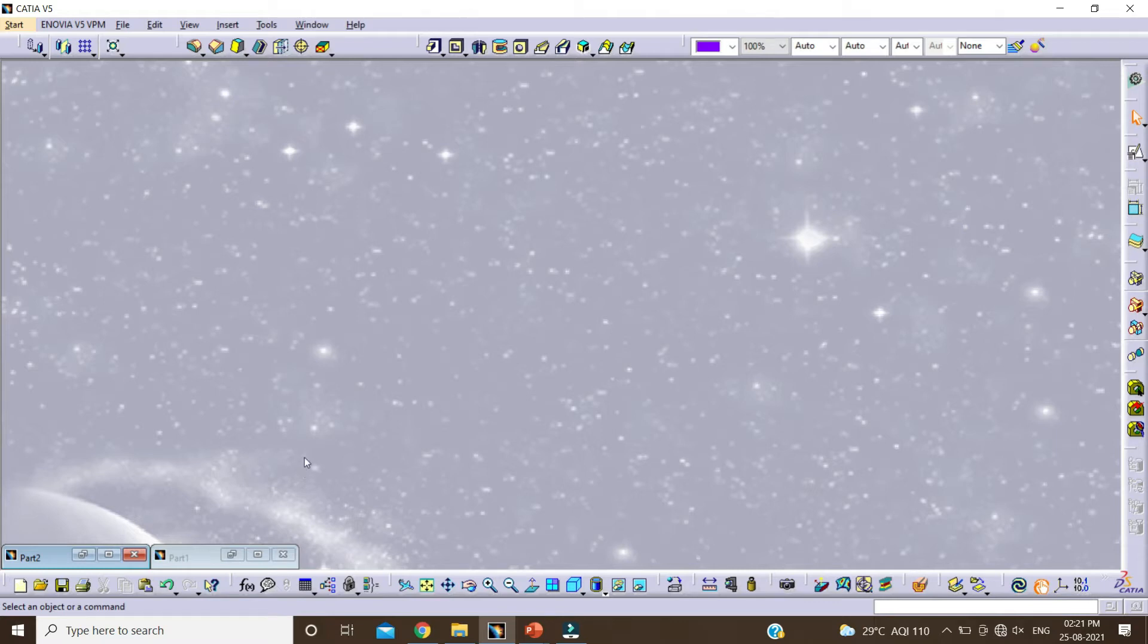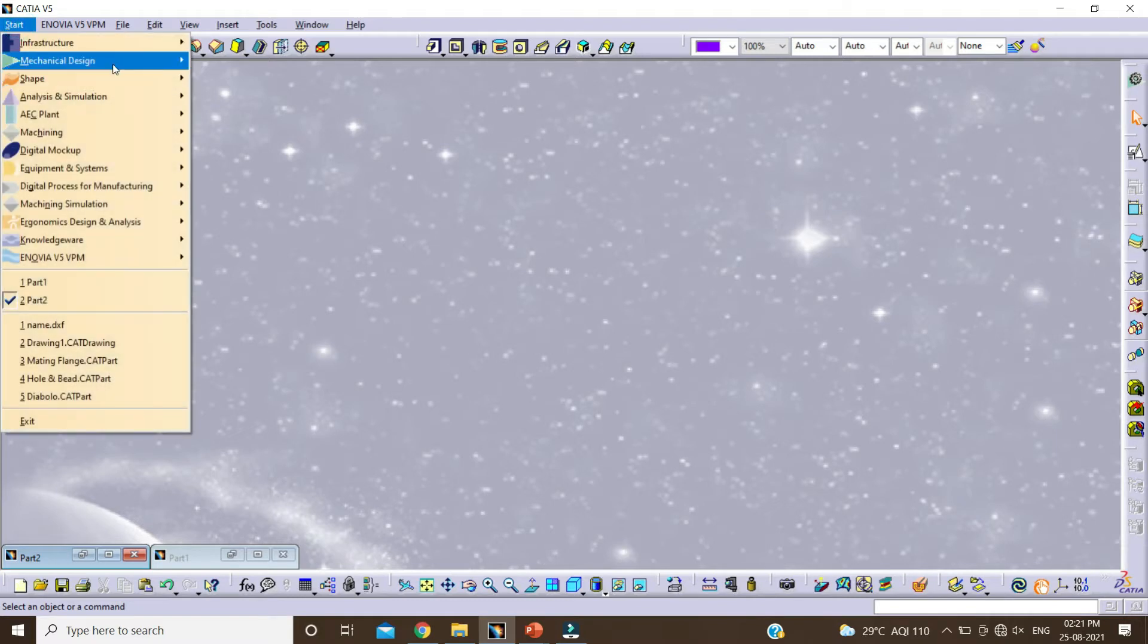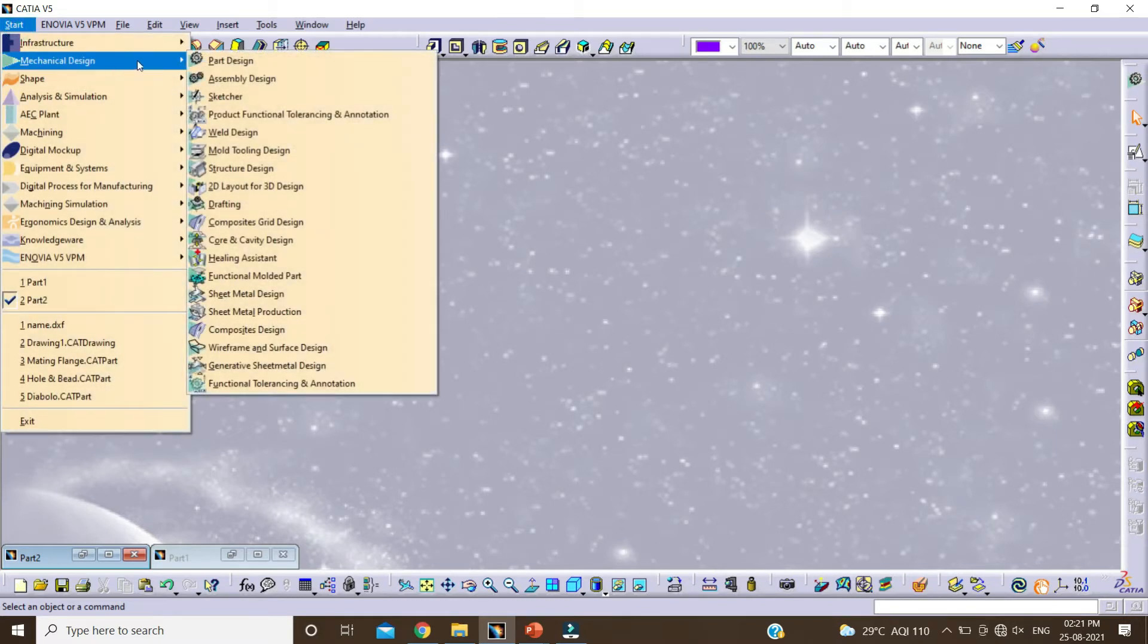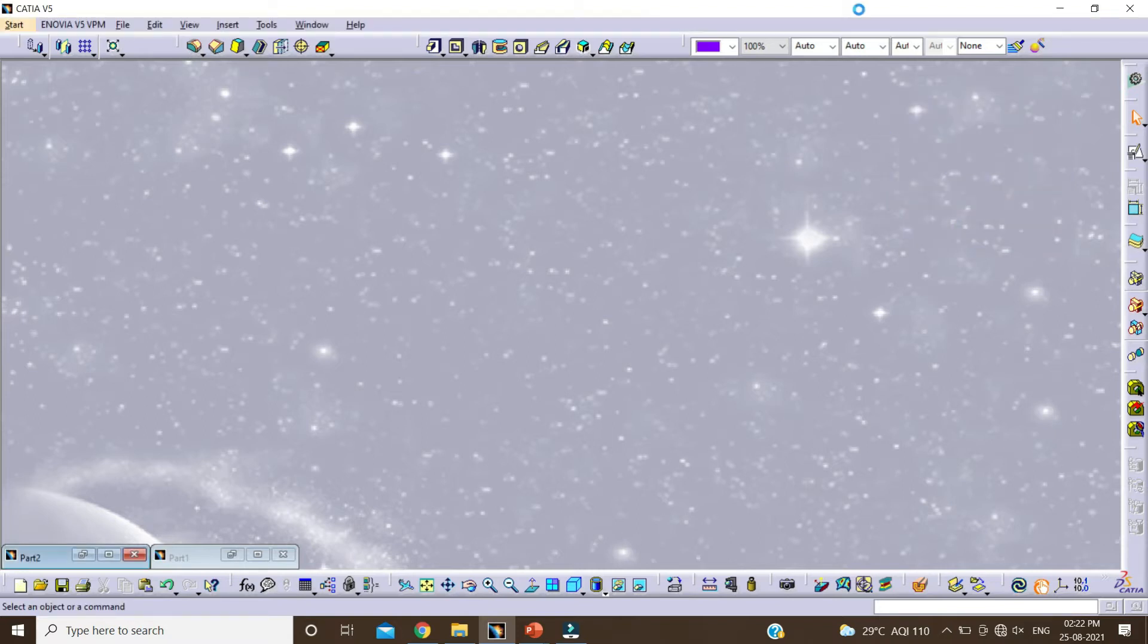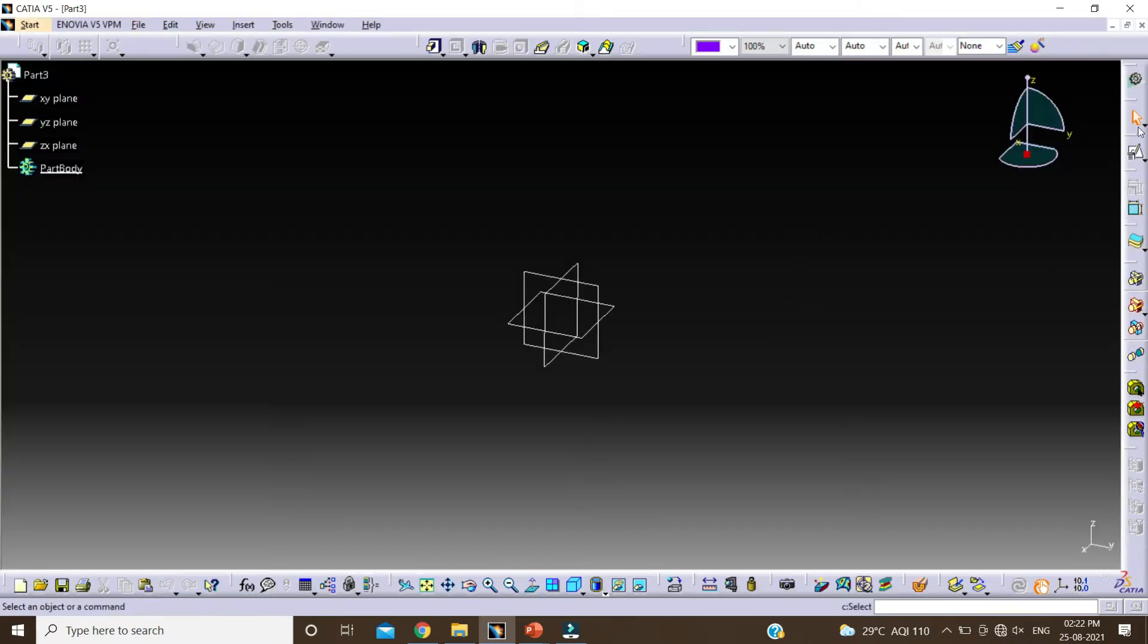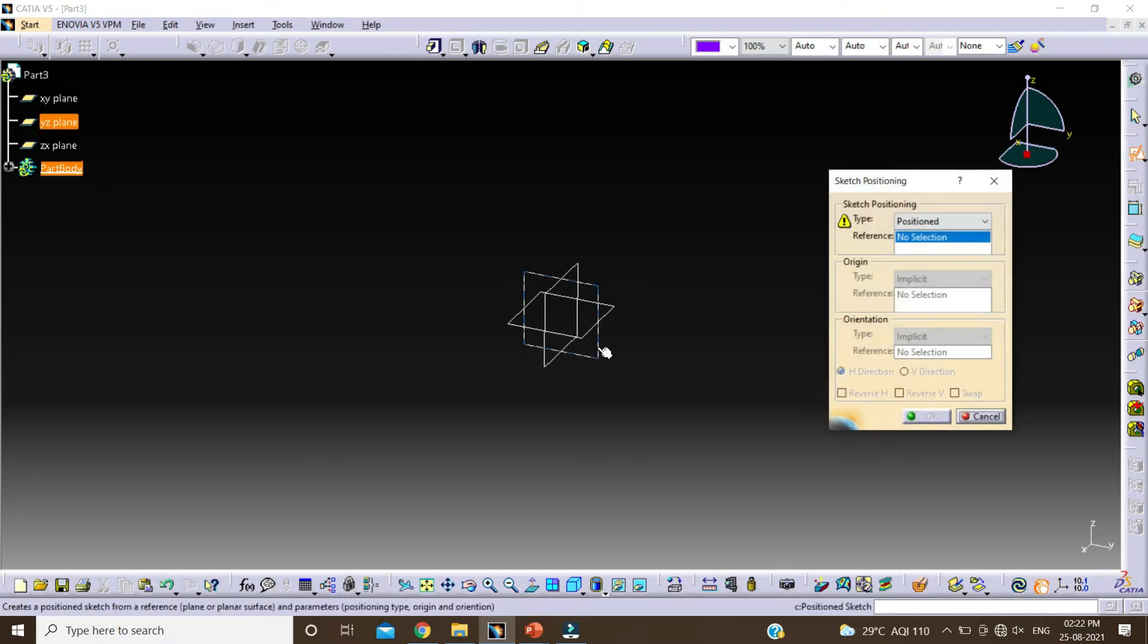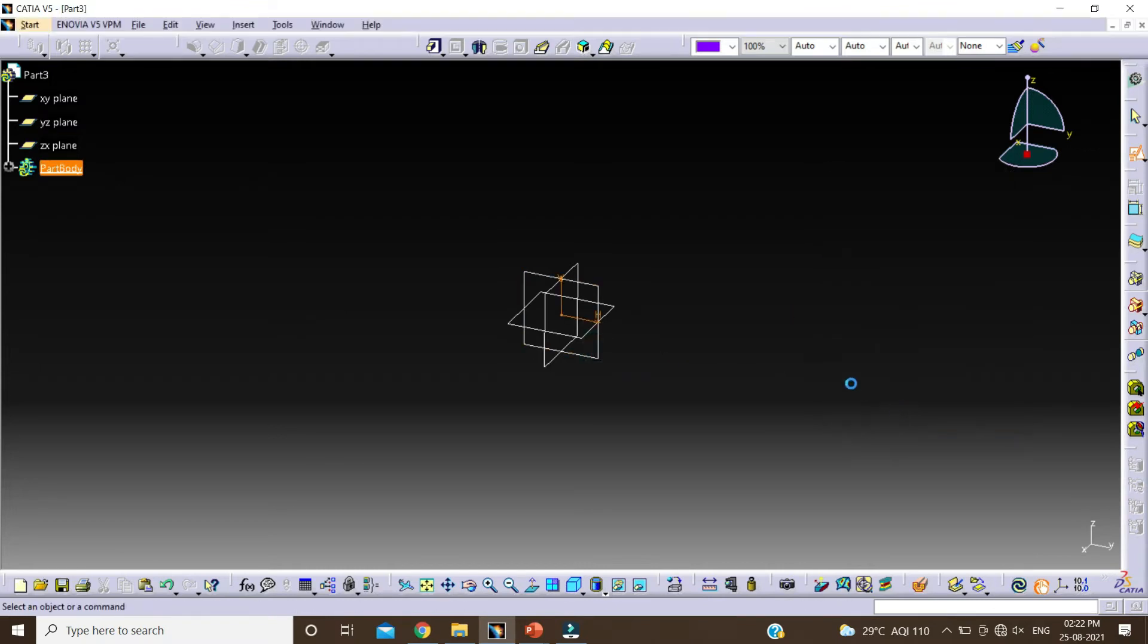So first we have to create one part body. Let's start. Click on start, Mechanical design, Part design. Click on OK. Click on position sketch, select the plane, click on OK.